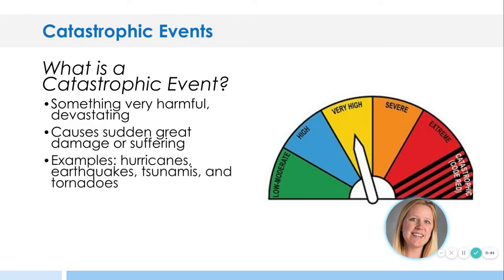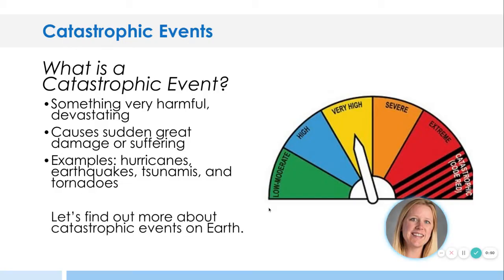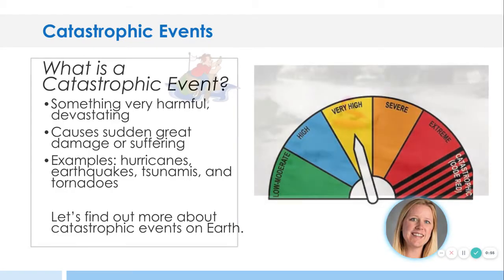Examples would be hurricanes, earthquakes, tsunamis, and tornadoes. We're going to talk about each of those. This is not just something that goes a little bit wrong. This is code red. Something's gone terribly wrong — it's catastrophic. Let's find out more about catastrophic events on Earth.